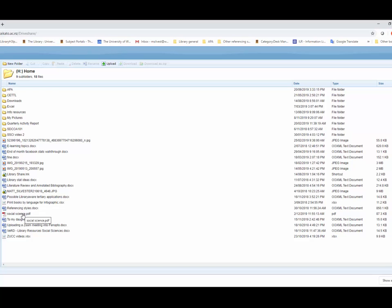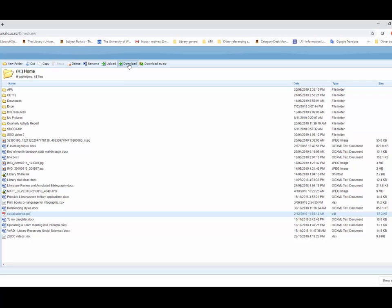Locate the file saved previously, then click Download. This downloads the file onto the computer to access offline and whenever needed. If you want to save an assignment from home to your HDrive, then select Upload, and this will upload the file to your HDrive.